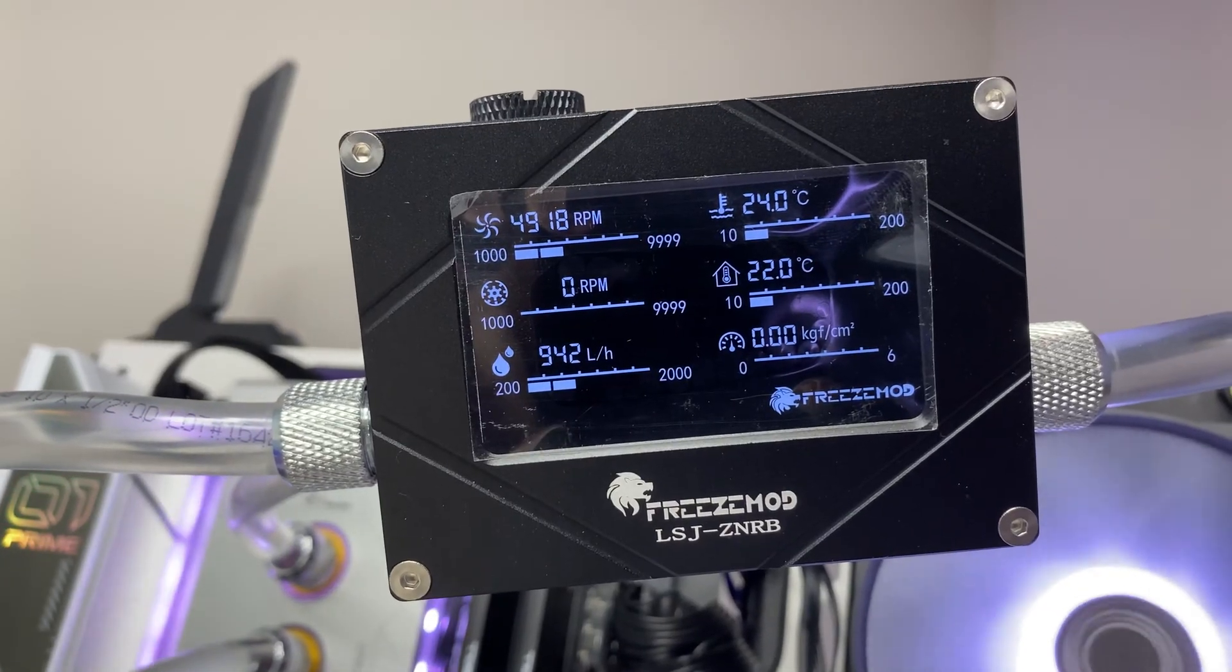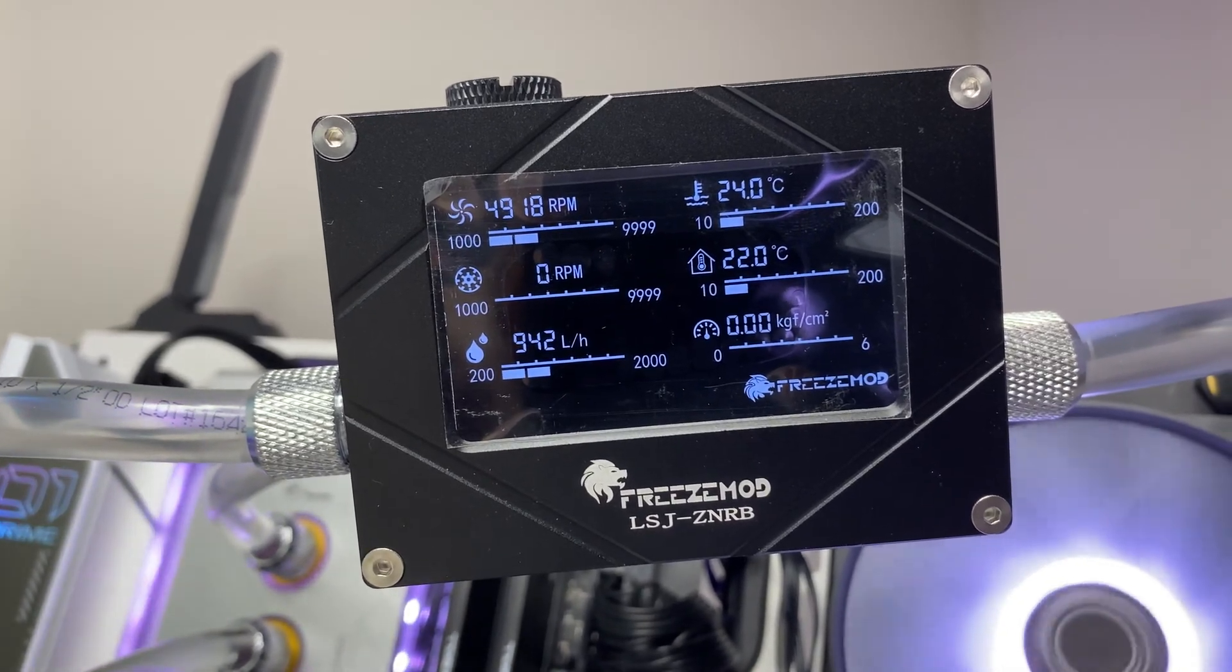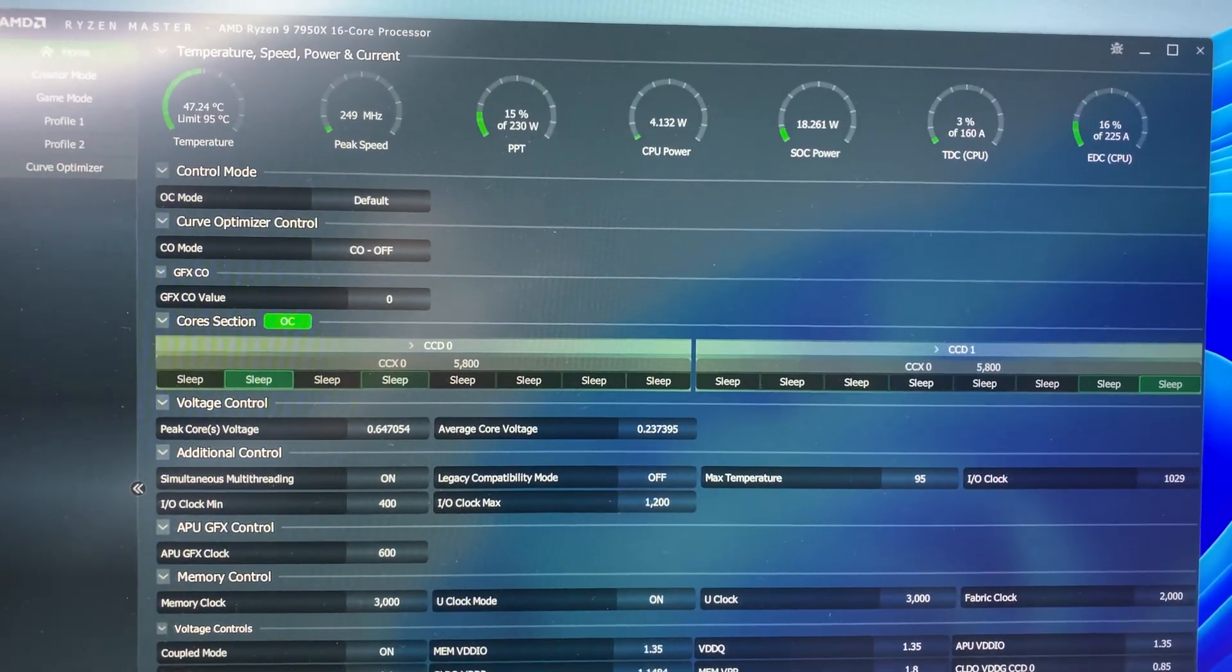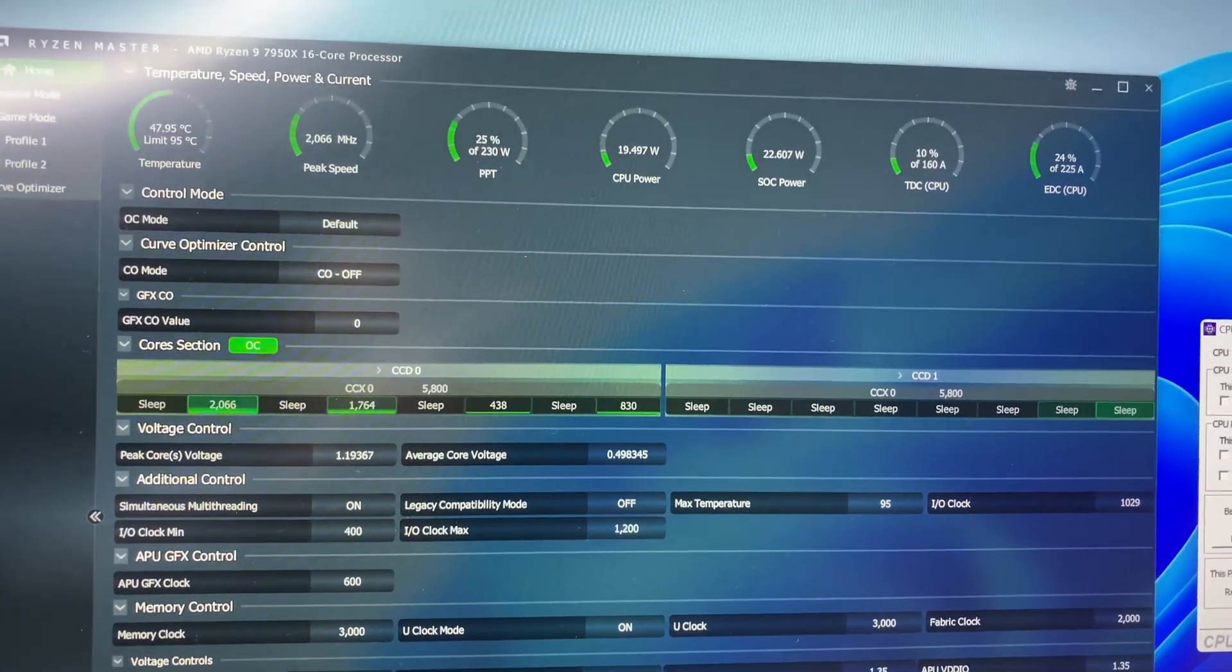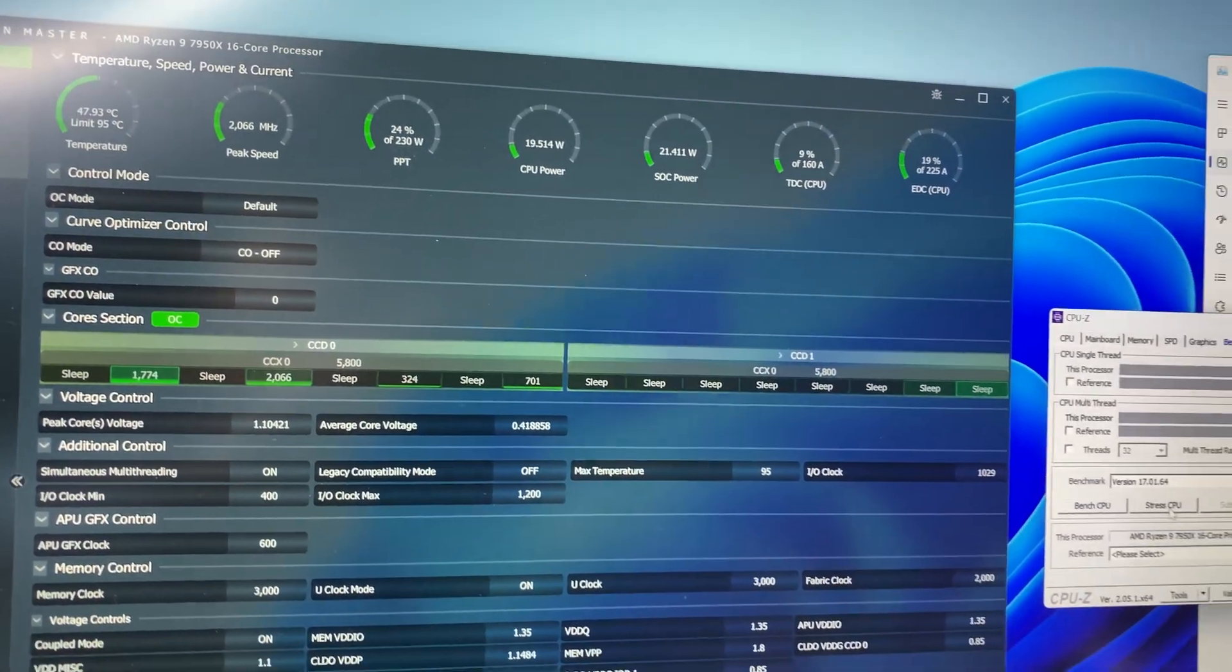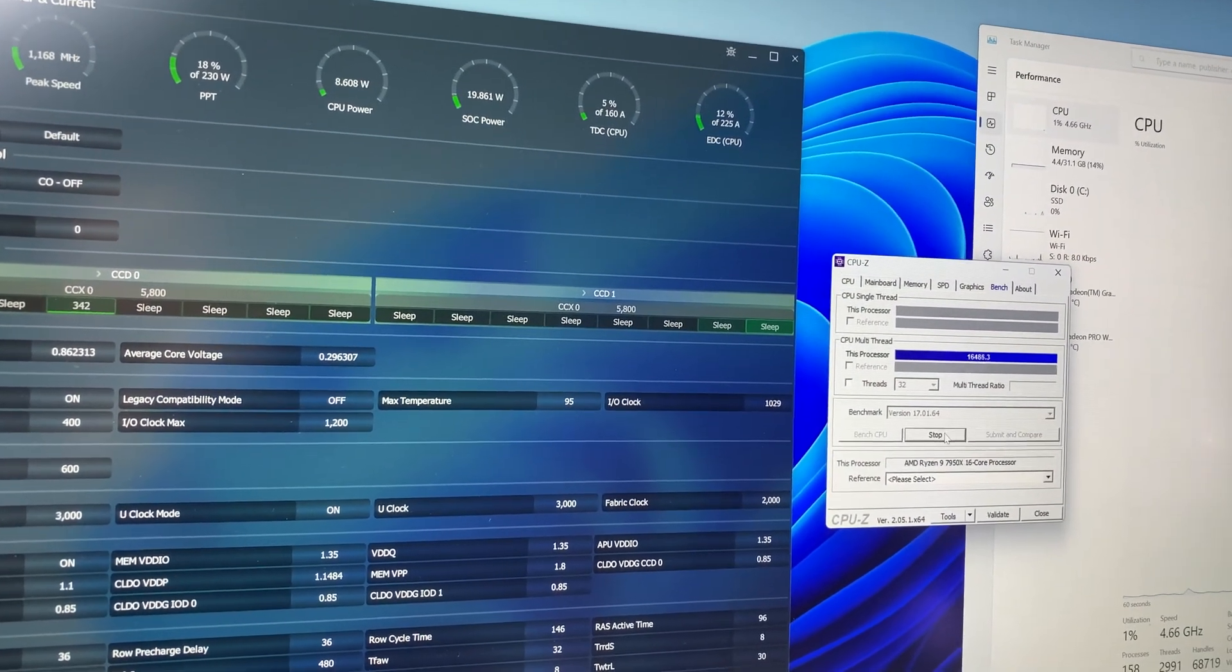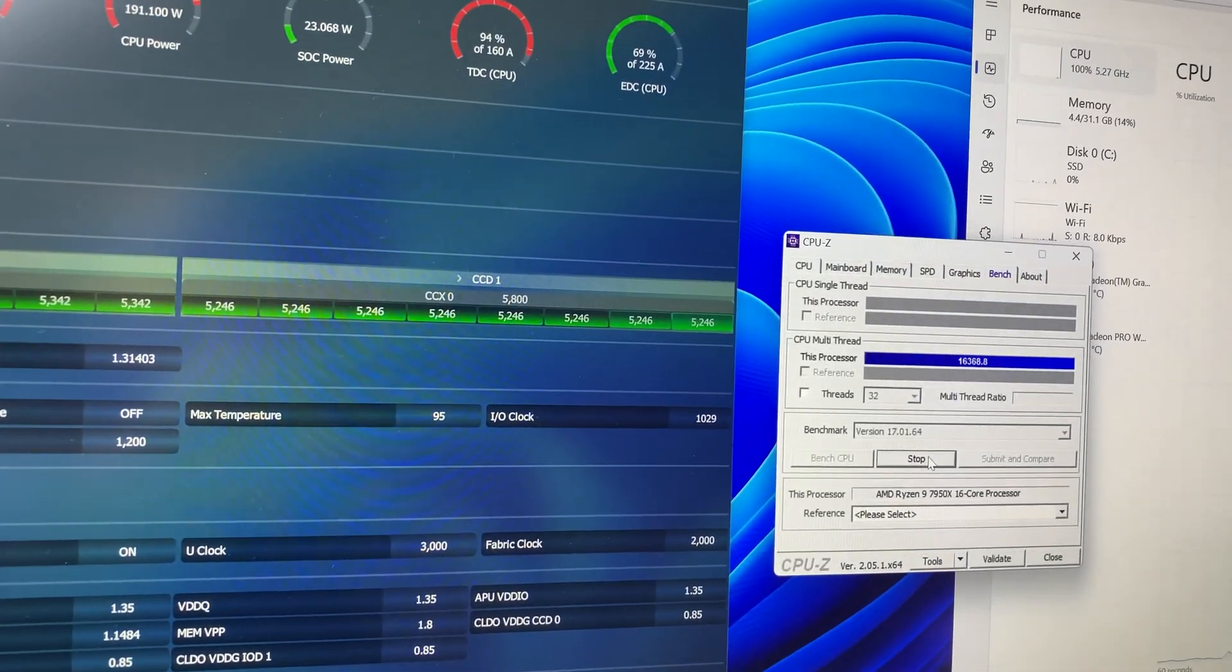First testing the D5 pump, we can see it is able to achieve 942 liters per hour max flow rate with room temperature at 22 degrees Celsius. We were able to achieve 46 degrees Celsius CPU idle temperature as well.